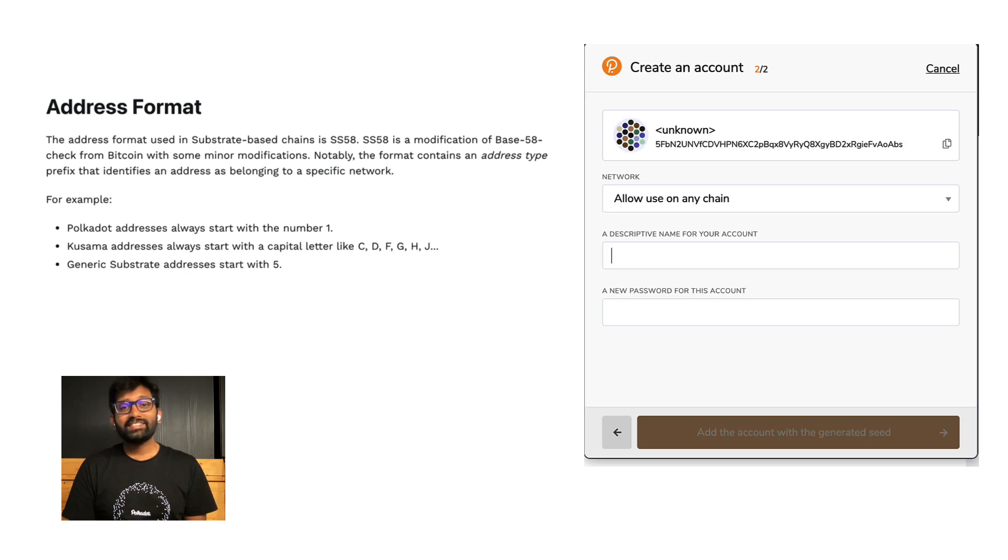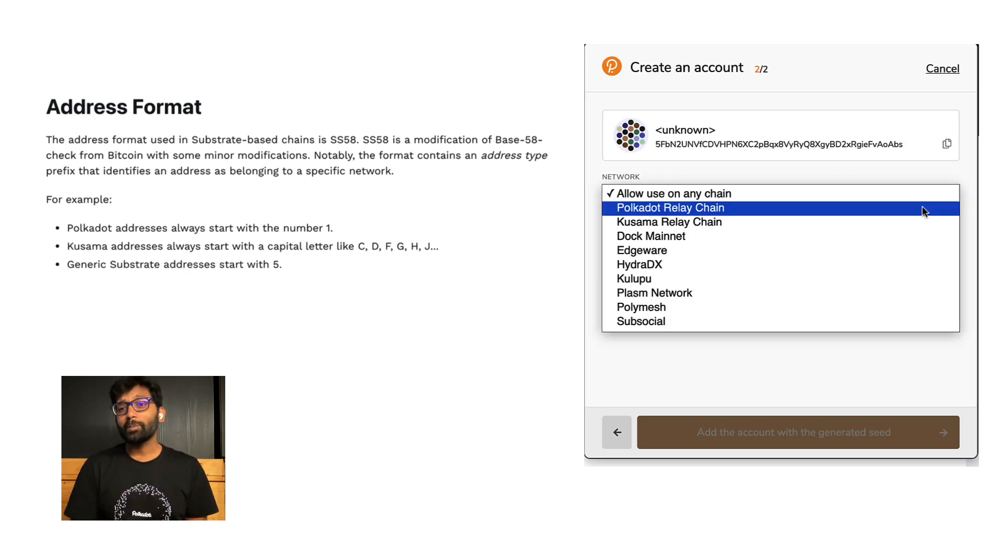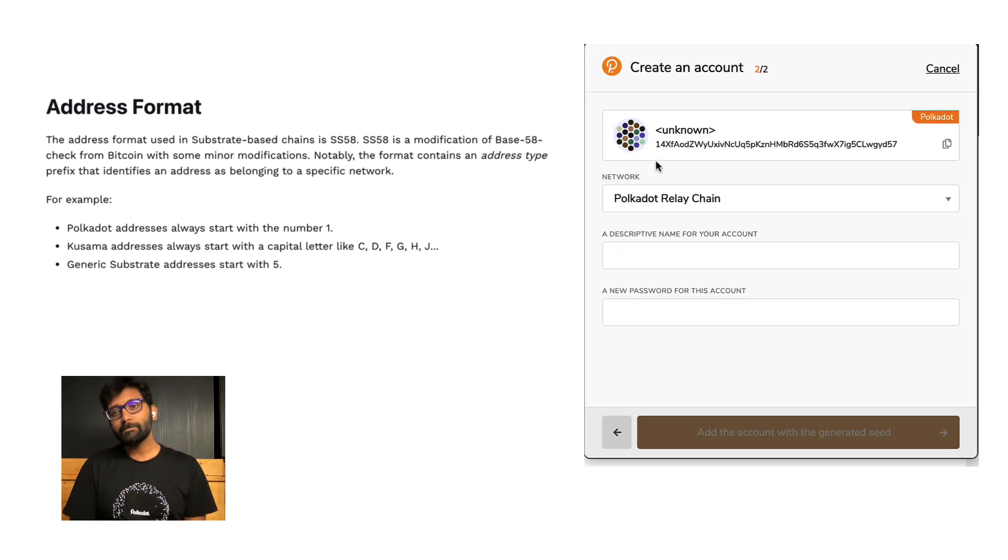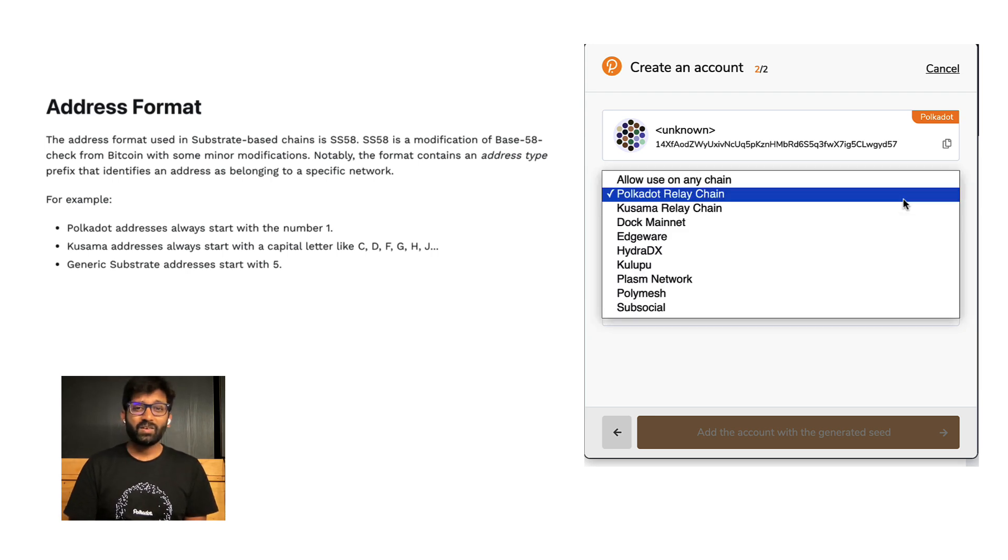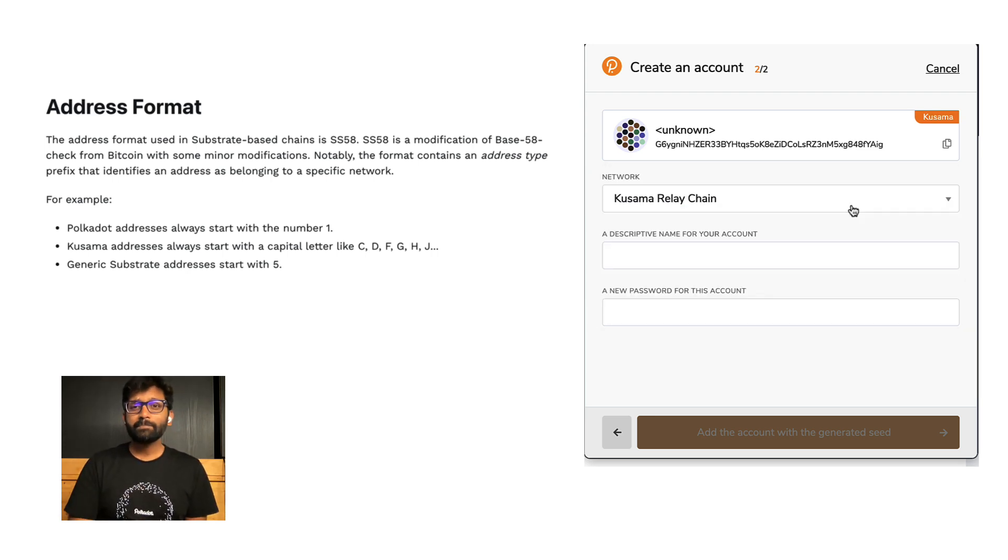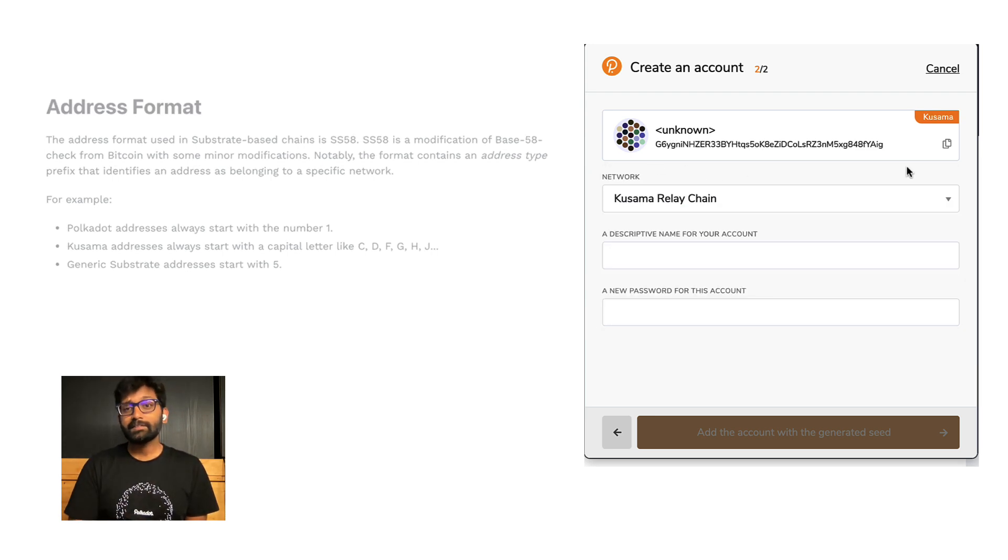Let's see what your account address would be on Polkadot. There you go. Let's see what it would be on Kusama. There it is.